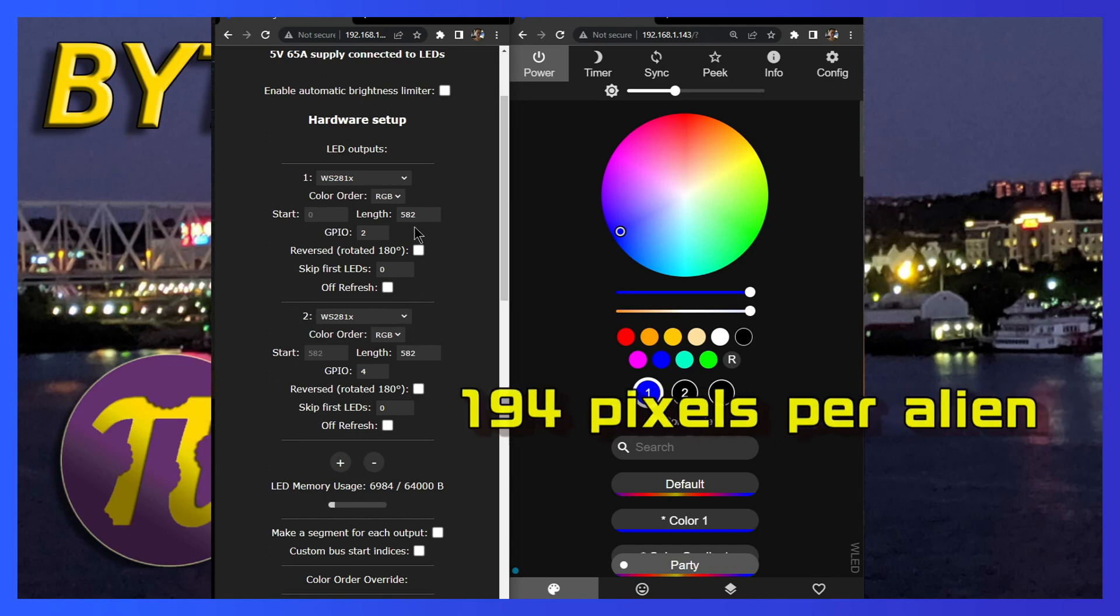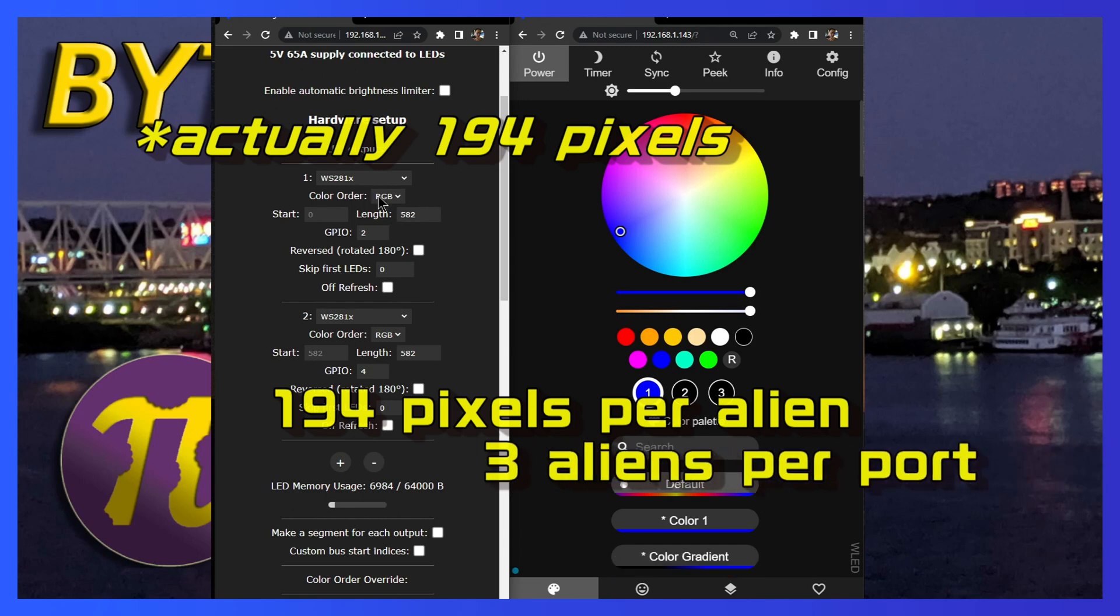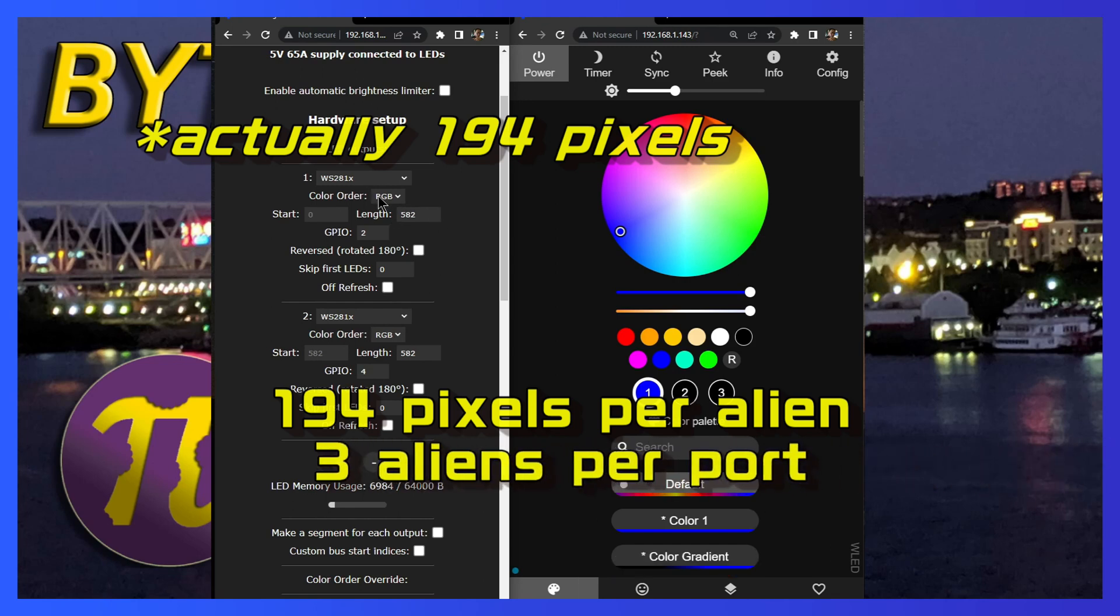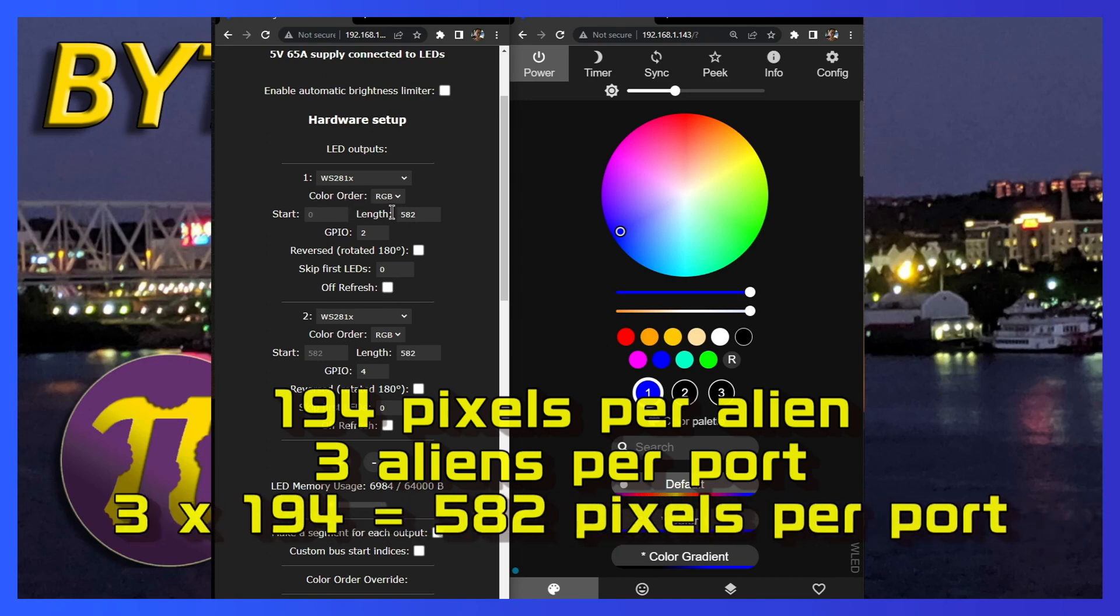Each alien is 192 pixels. There are two ports and each port controls three aliens. So if I have three aliens on a port and each one is 192, three times 192 is 582 pixels. So I have 582 pixels on the left and 582 pixels on the right.